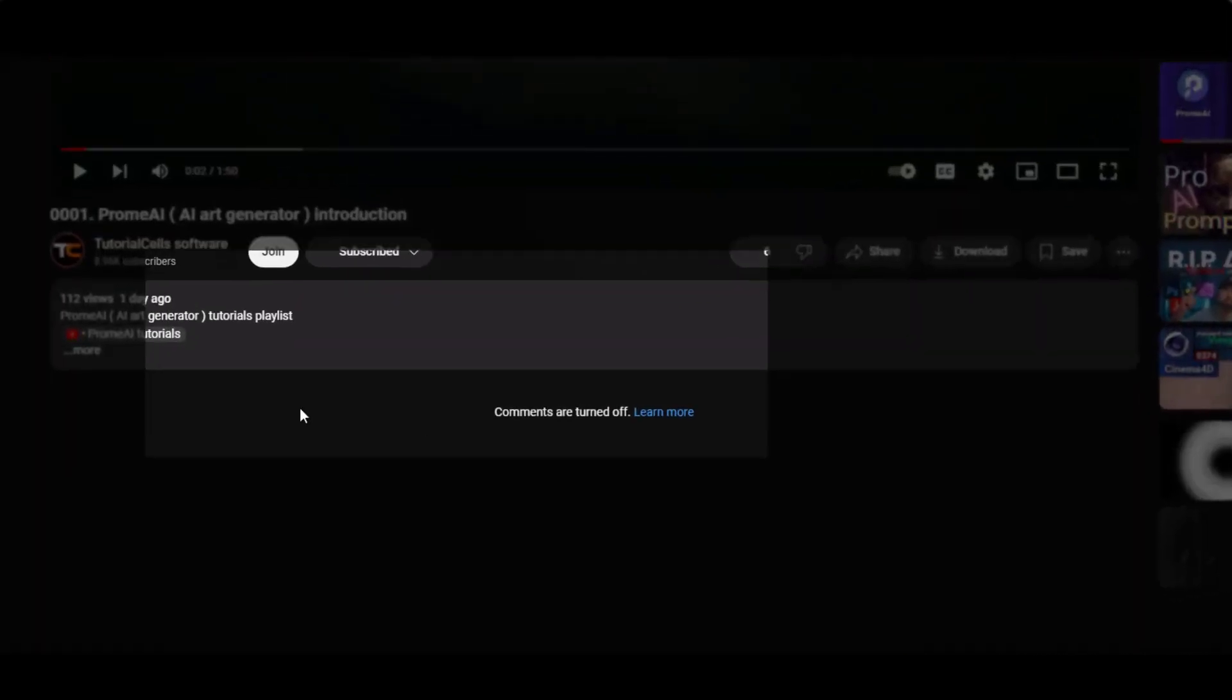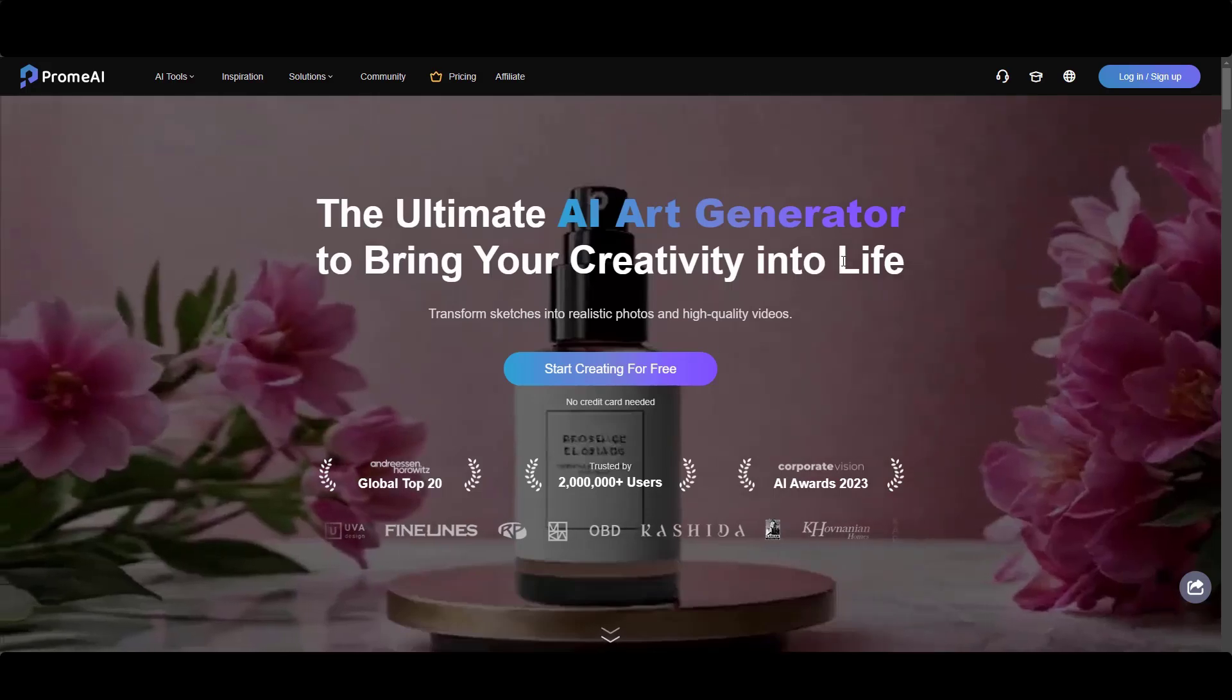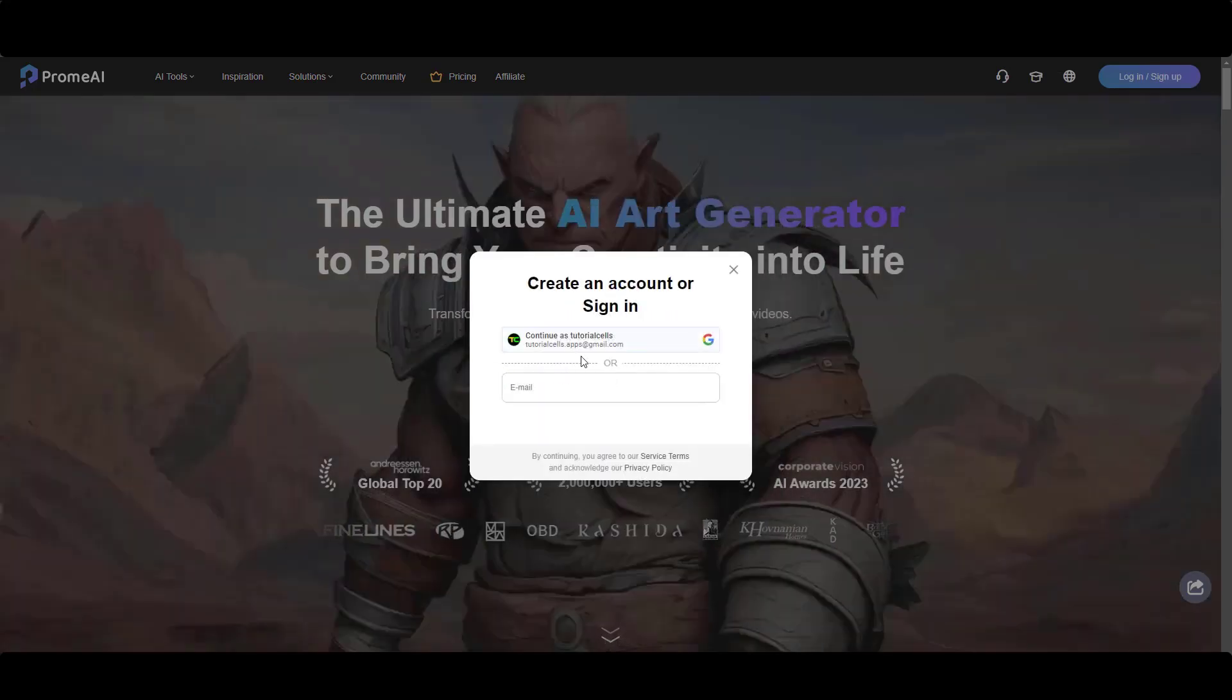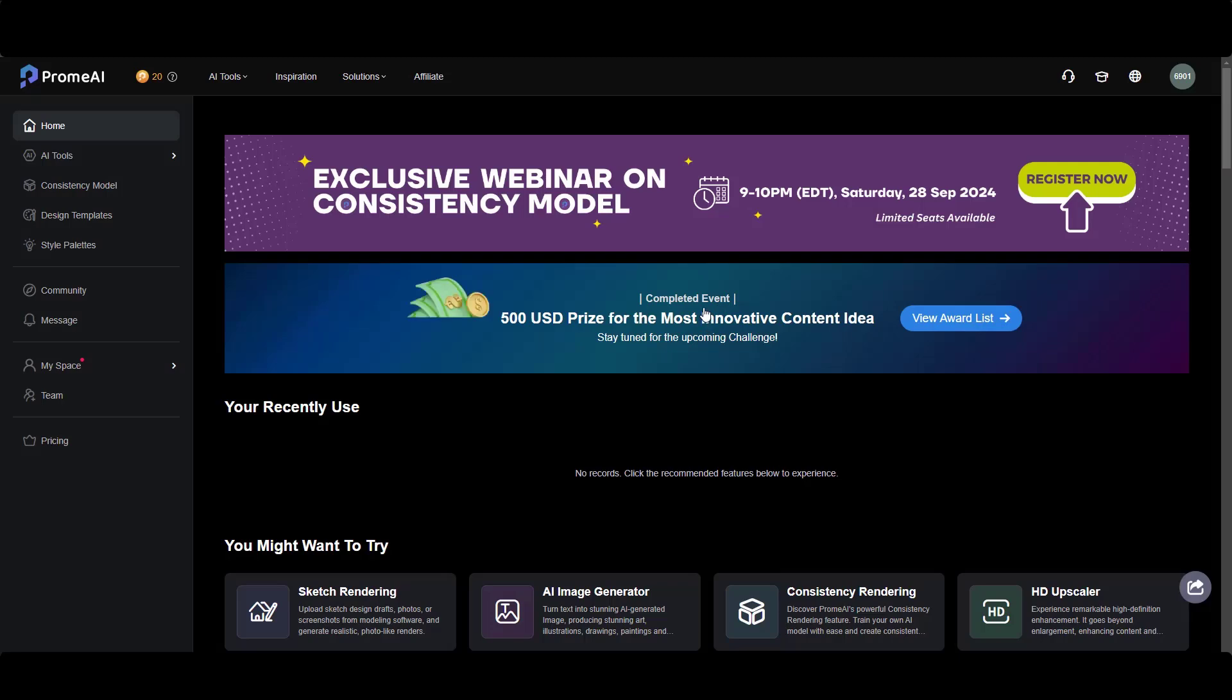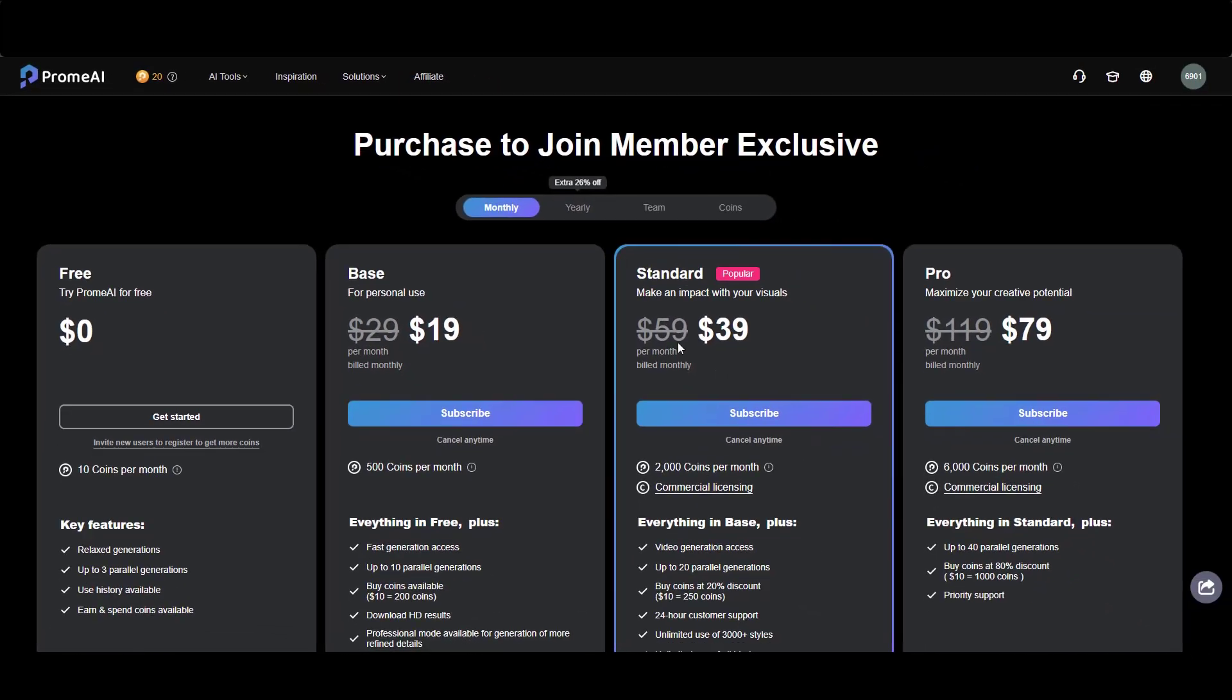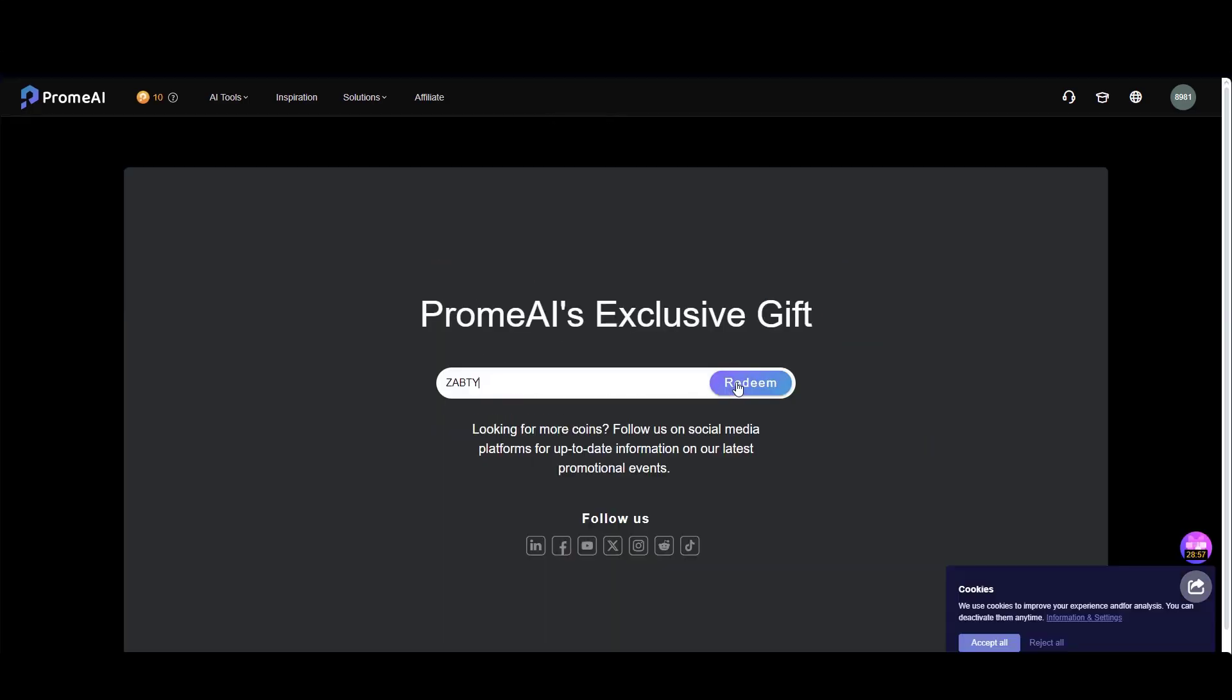Nice. For using PromeAI, go to the description and click on this link. Then simply create an account, you can log in or sign up. You can continue with your Google account or you can give an email and create a password. Here is PromeAI website. For using the AI tools, you have to spend coins. If you need more coins to use more tools, you have to buy one of these plans. You can use a promo code I give in the description to get some coins.